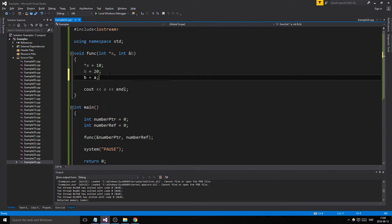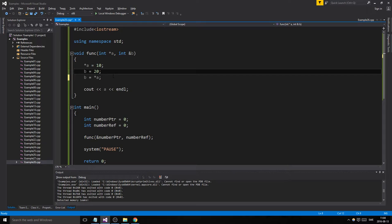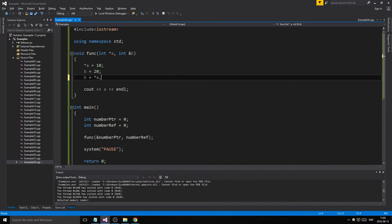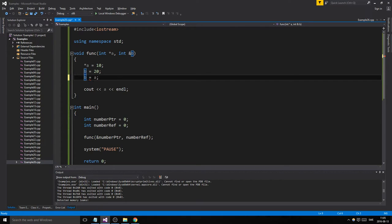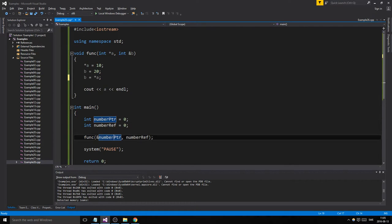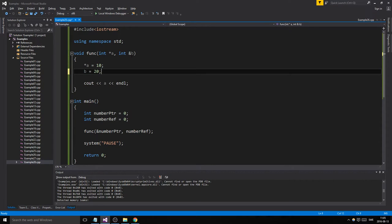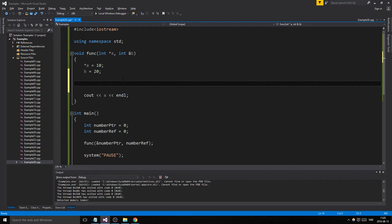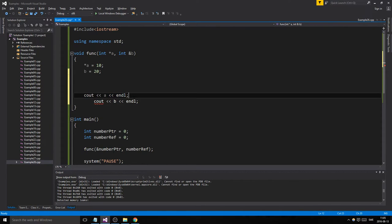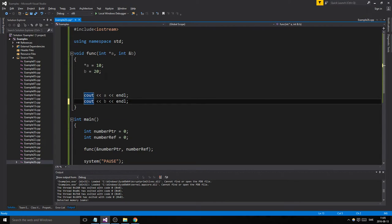We cannot assign 'a' directly to 'b' because 'a' is a pointer. We could give 'b' the value of dereferenced 'a', which is 10. I know this can be a little confusing — try to look at it and understand what's going on. 'a' is holding an address while 'b' is a variable holding a value. So remember: references and pointers are not the same thing whatsoever in that respect. We'll cout 'a' and then cout 'b' and see what happens.